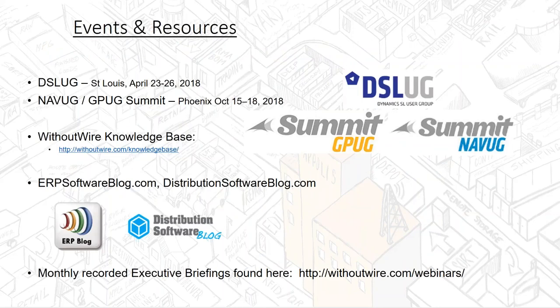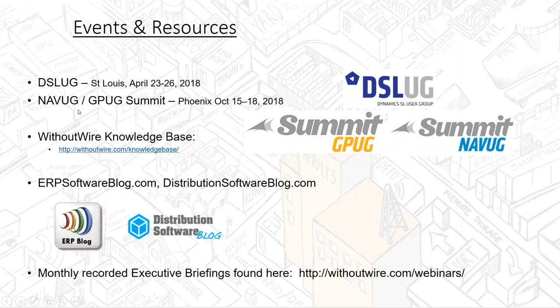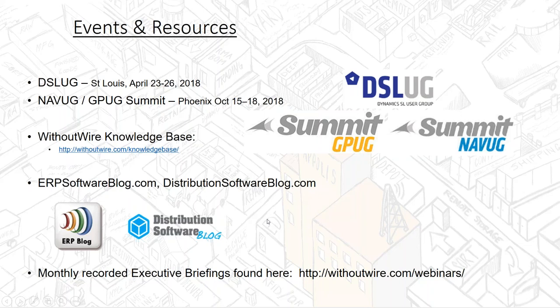If you saw something you liked here, here's some upcoming events. We're going to be at the SL Conference as a sponsor in St. Louis in April. We attend Summit each year, and it's going to be in Phoenix in October. Hope to see you there. We also have knowledge base that I mentioned, some blogs, ERP software blog, distributionsoftwareblog.com. And we do monthly executive briefings, and we record those and locate those out on our website. This is being recorded by the TM Group and Allie, and they will have this available, as well, for you to view on demand.